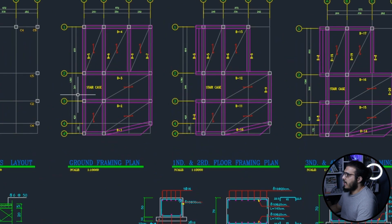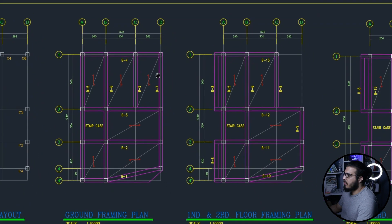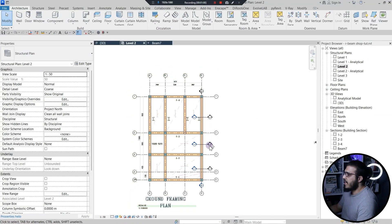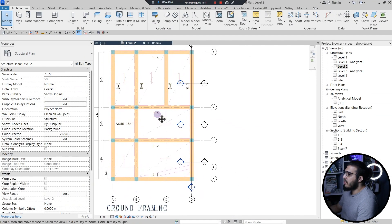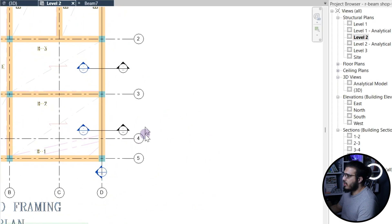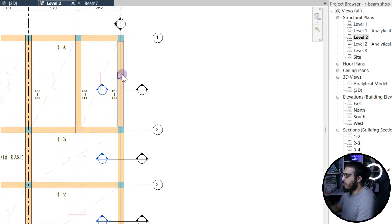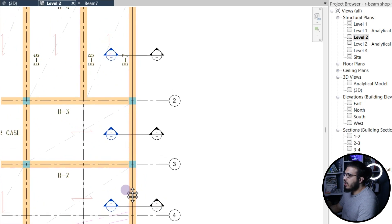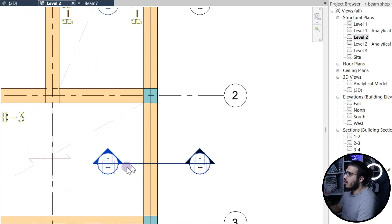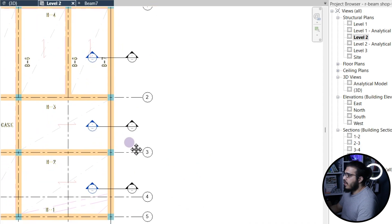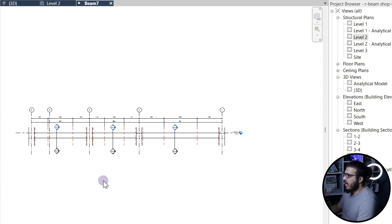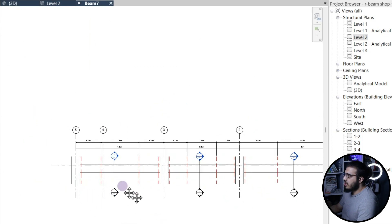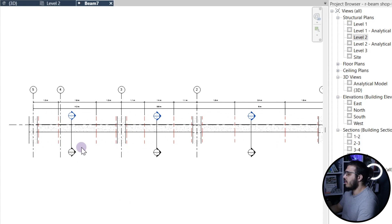Beam seven is located in this span here. I brought the plan in and made the columns and beams. The second step I do is to create a section along the beam or beams where I want to place the rebars, and then in each span I create another section to control them from that side too. Let's go to this section — you can see I've made some changes and sections in here.